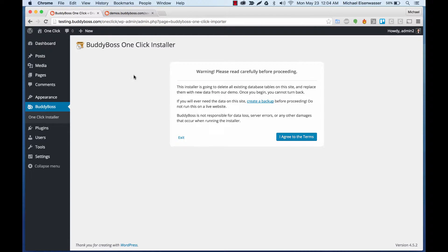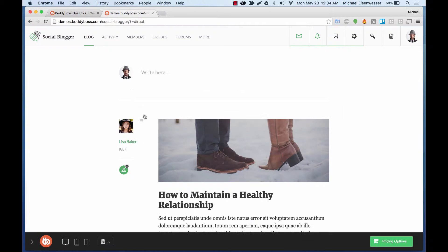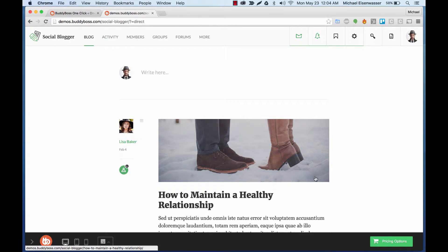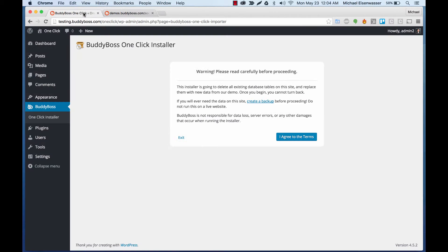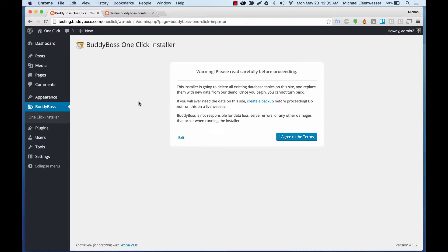Before proceeding, you're going to see this warning message. Basically, what it's telling you is that all of the data on your WordPress install is about to be deleted and replaced with the data from our demo. So if you have any data or content here that you care about, you should pause right now and back all that up and then return to the installer.